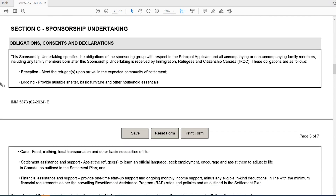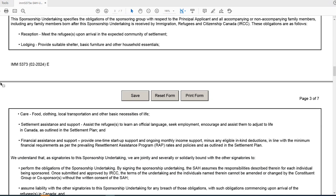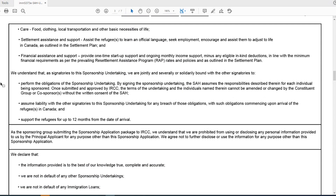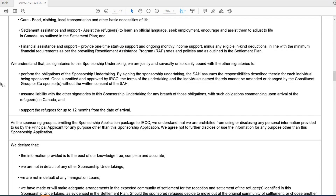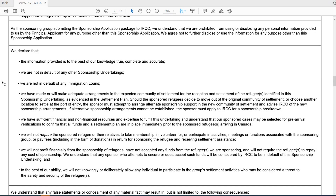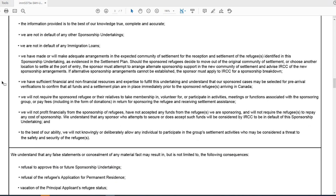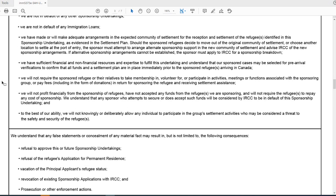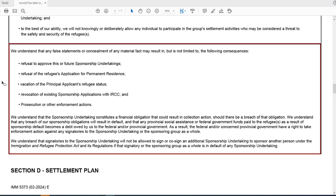Under Section C, information about the sponsorship undertaking, you need to read through all of these declarations to understand what you are agreeing to when you sign this undertaking to sponsor. In particular, you are declaring that the information provided is, to the best of your knowledge, true, complete, and accurate, and that you are not in default of any other sponsorship undertakings or any immigration loans. Make sure you understand everything you are agreeing and consenting to. This section also explains what the consequences are for not fulfilling what you agree to do.